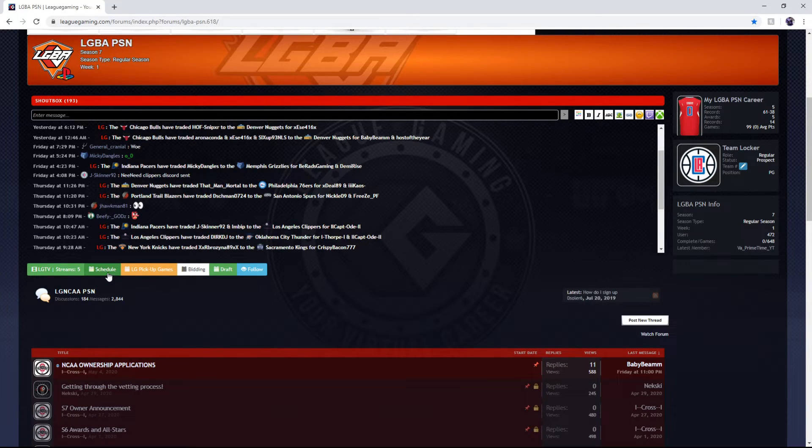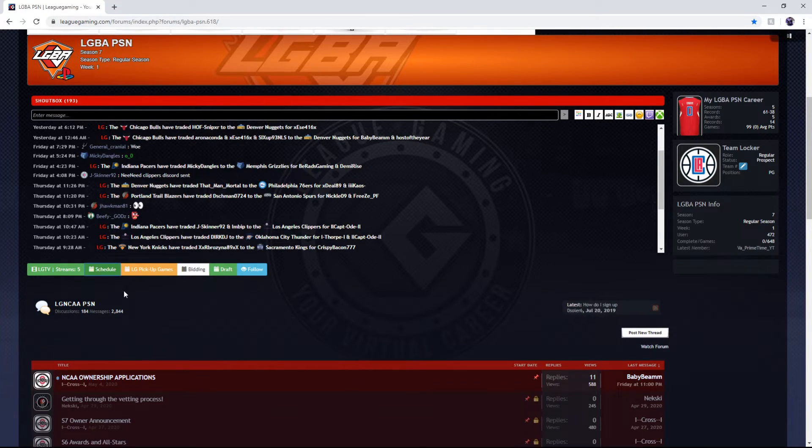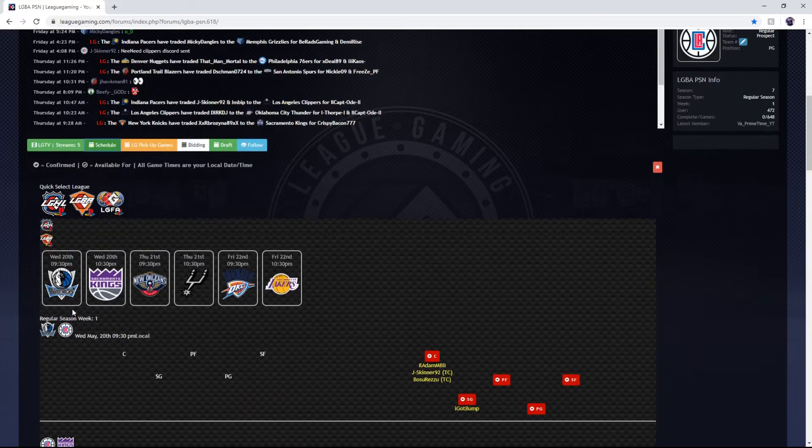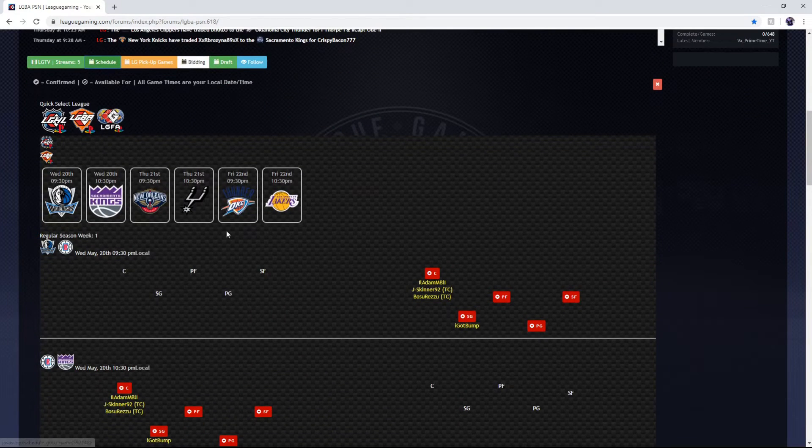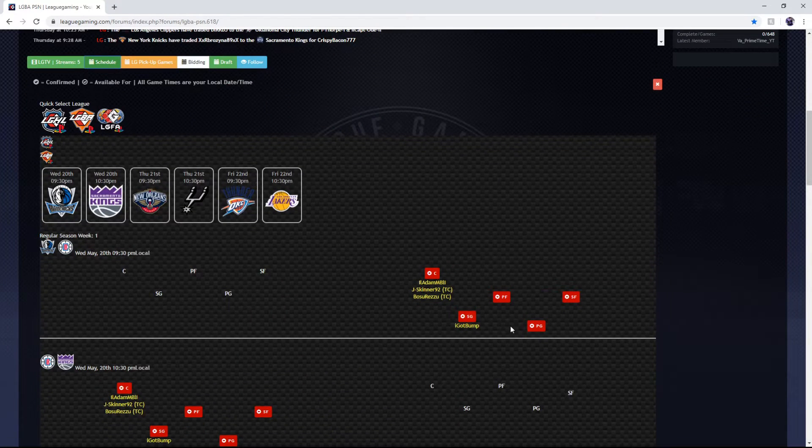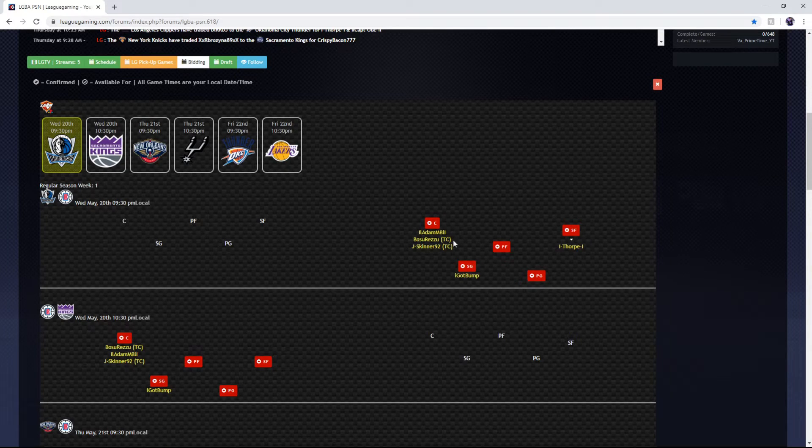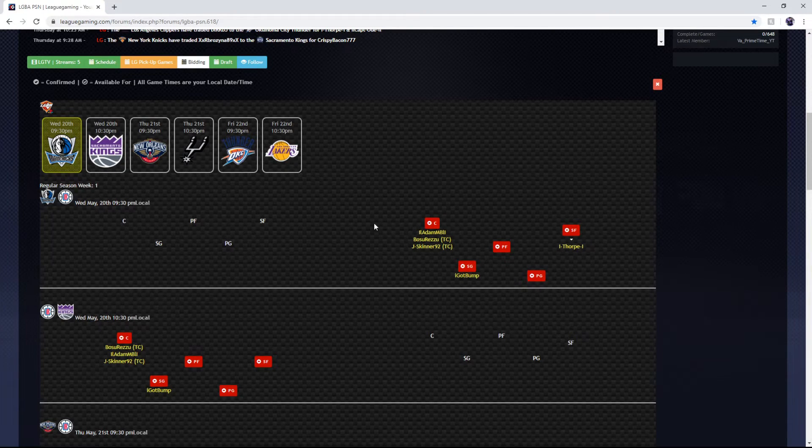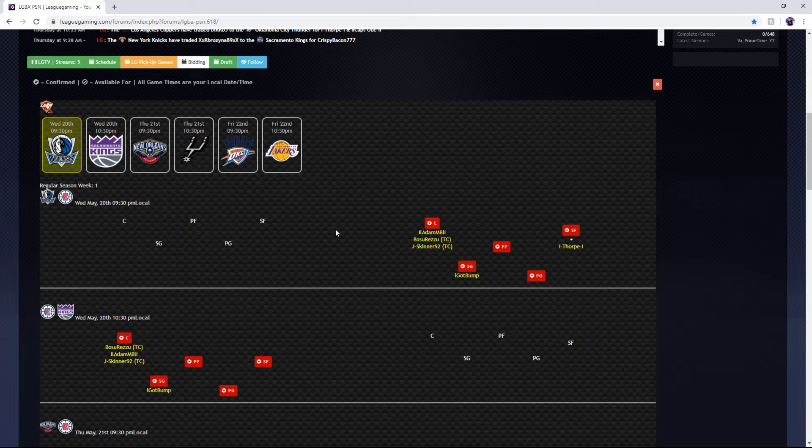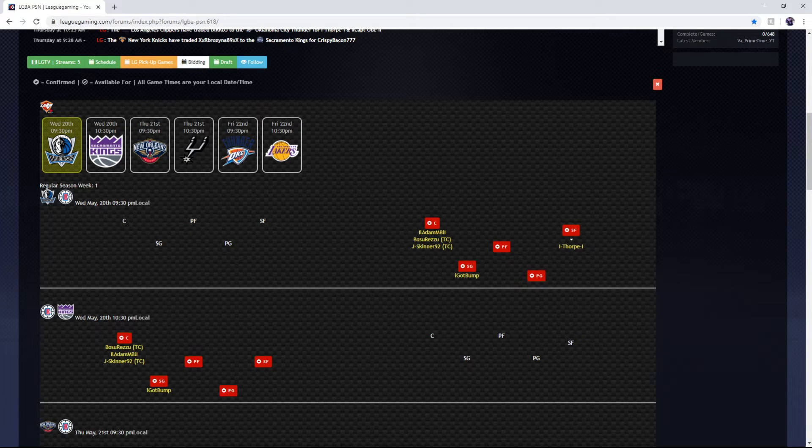There's also a schedule button to go through and sign up for games like this. I want to sign up for small forward and then if your team owner or GM wants you to play that game they will confirm you and that is how you sign up for games.